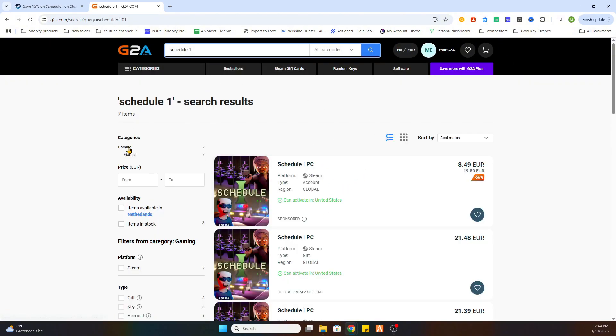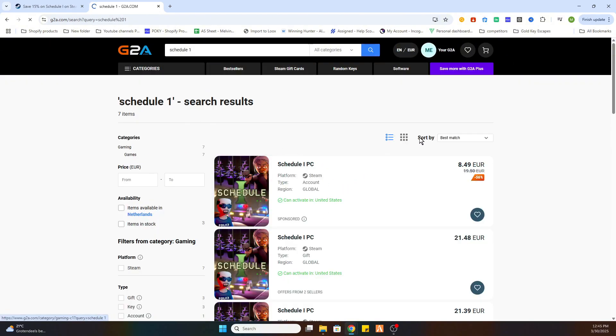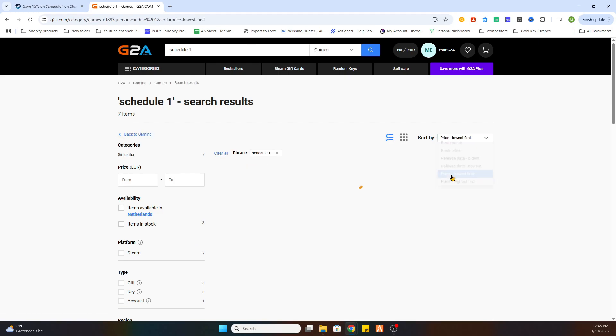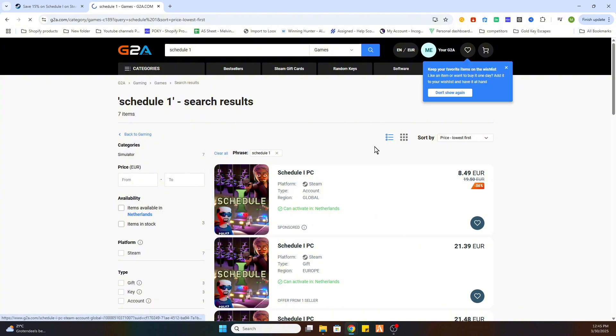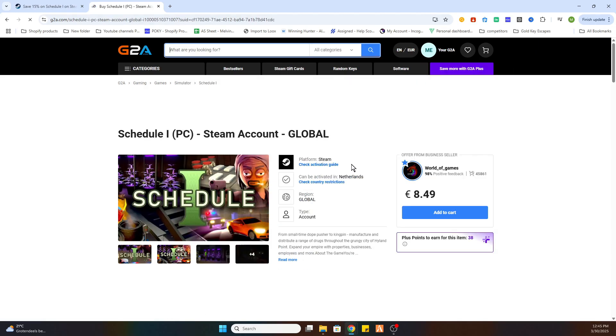And after that we can go to games on the left side and sort by price lowest first. And as you can see this game on this website is already much cheaper than on Steam store itself. So what you need to do is select the game.